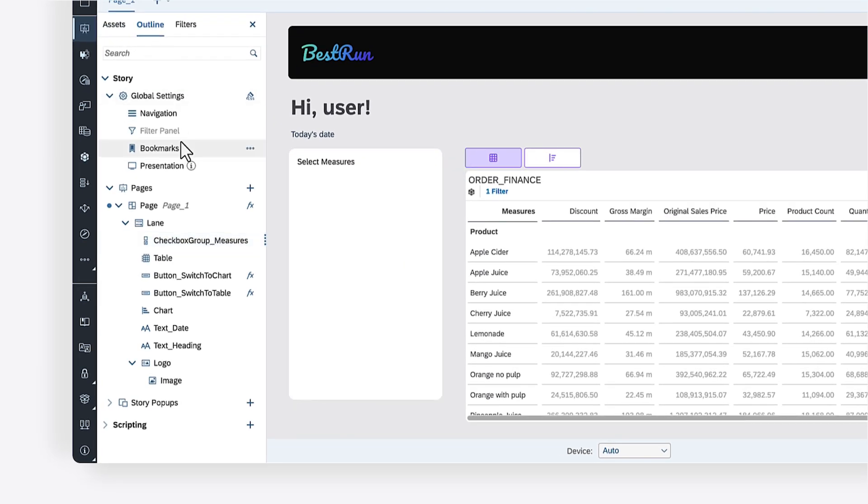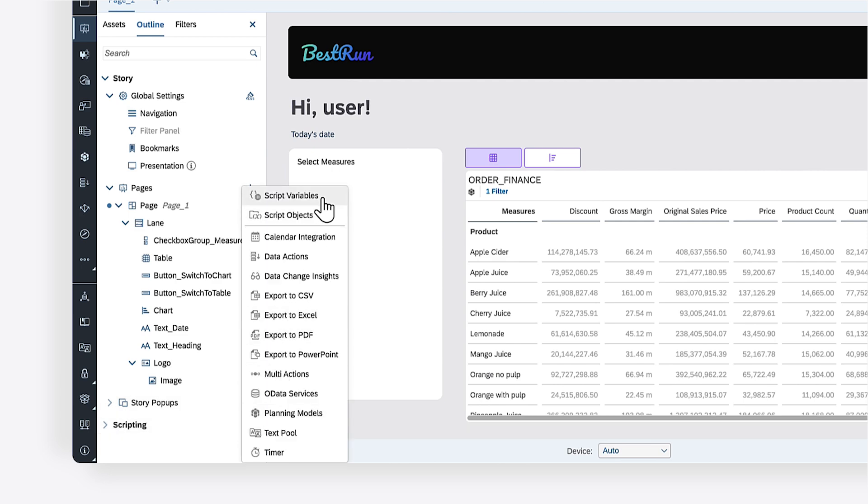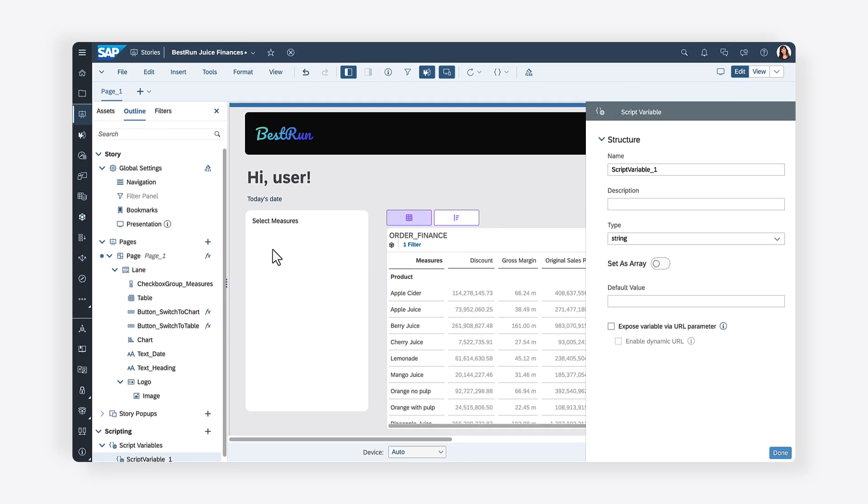First, you can create a script variable to store all the measures. In SAP Analytics Cloud, you can use script variables to store a value of a specific type. Script variables offer the advantage of being reusable throughout your script.